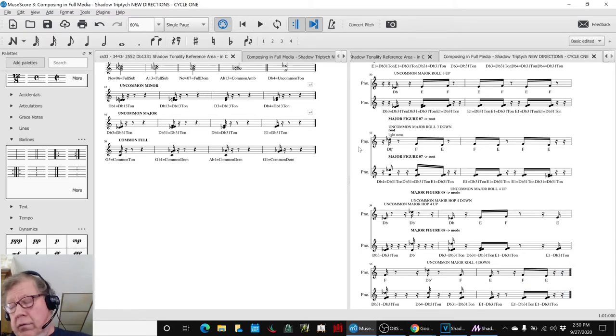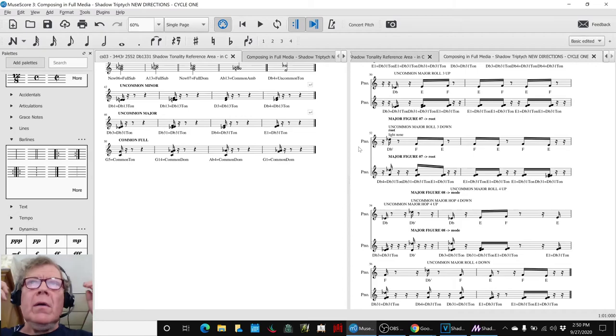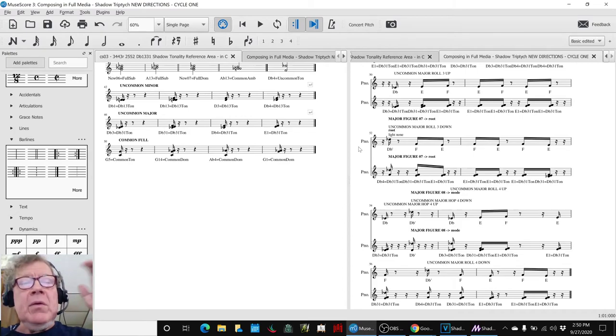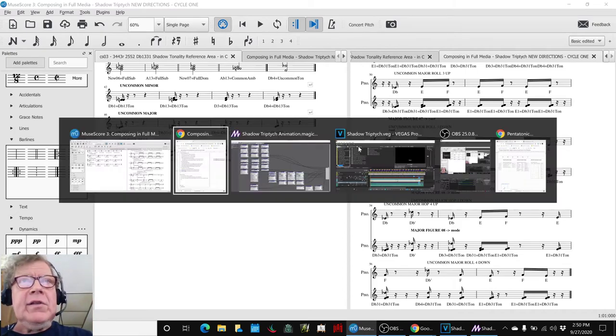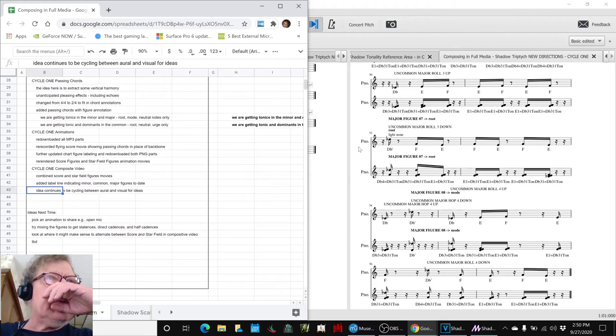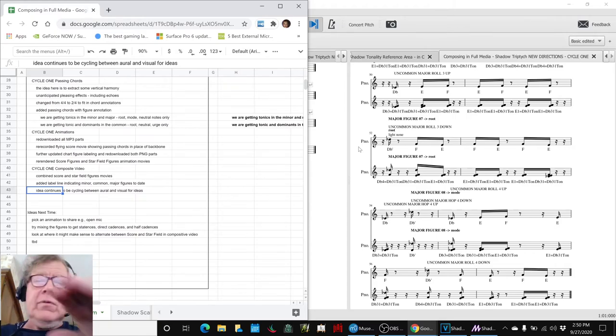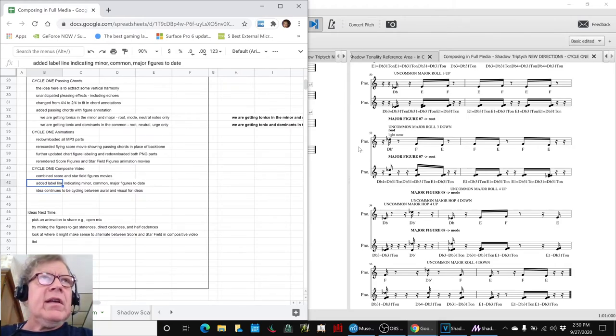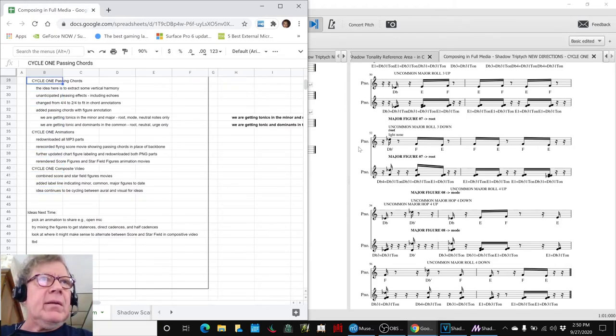All righty. So, we really kind of had two major phases in today's episode. One was adding the passing chords and the second one was working with the animations.